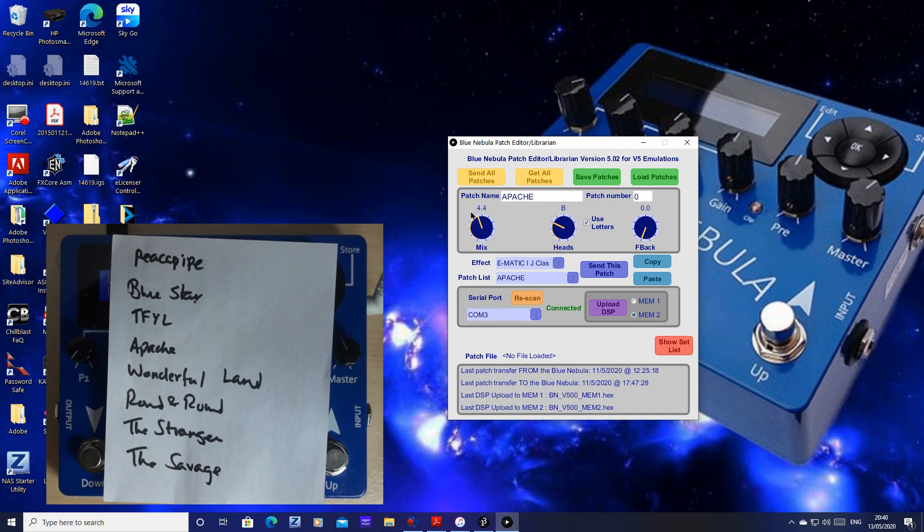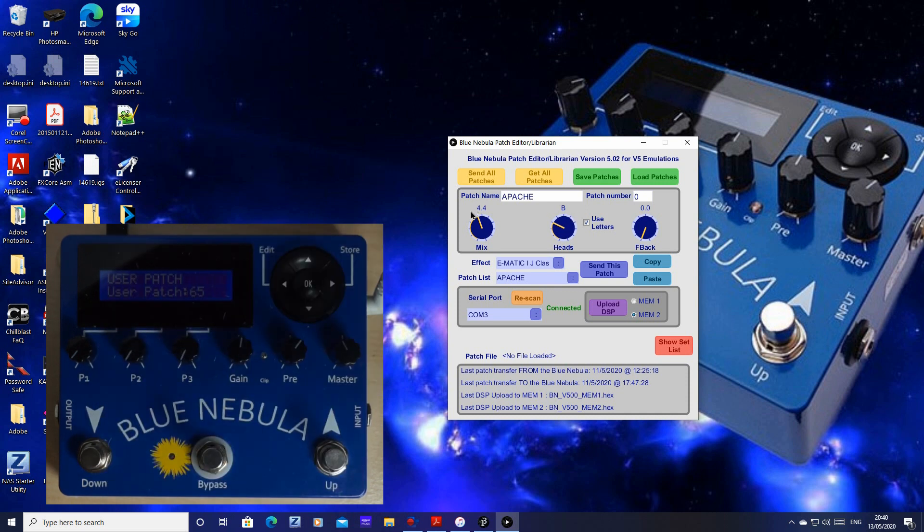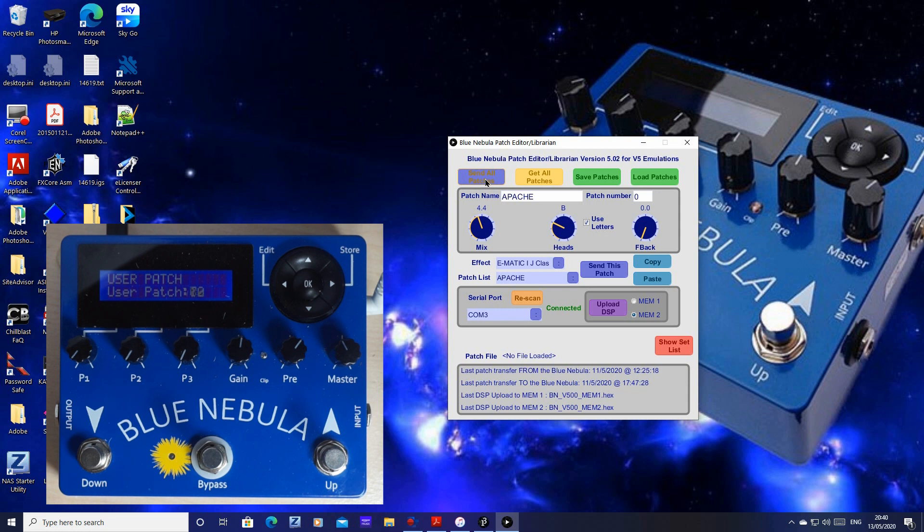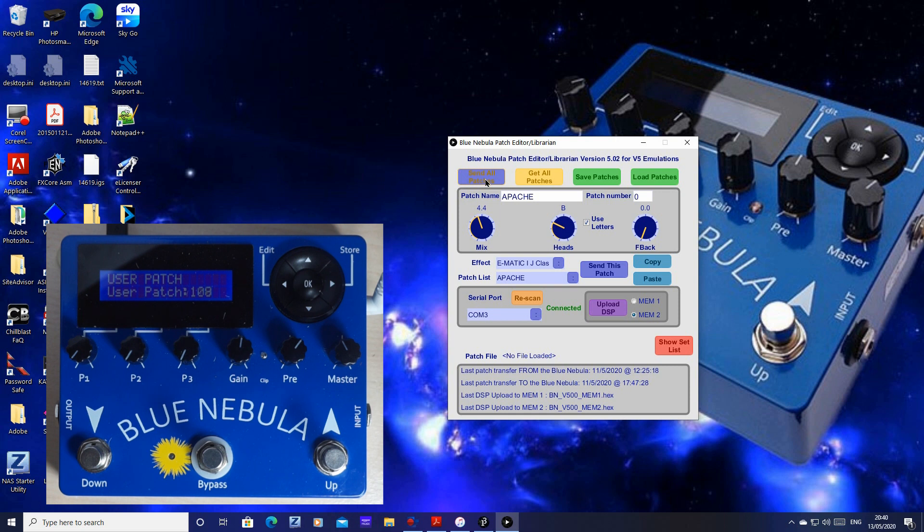And now, don't forget, send that to your Blue Nebula. Click the send all patches button, and all 128 patches will be sent, including those from 65 where we created our setlist.